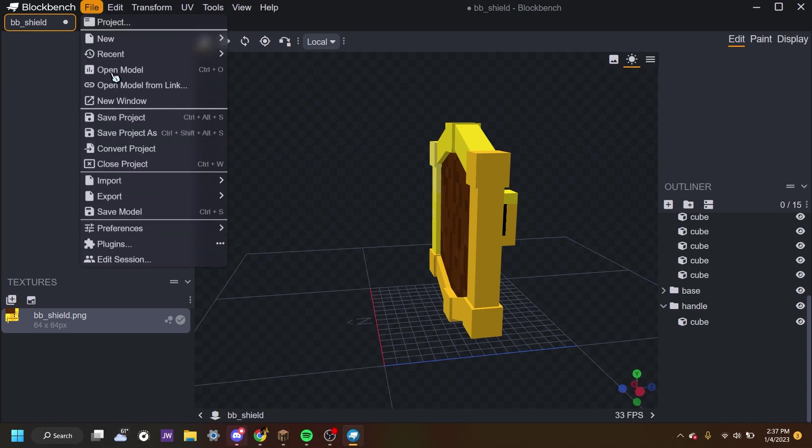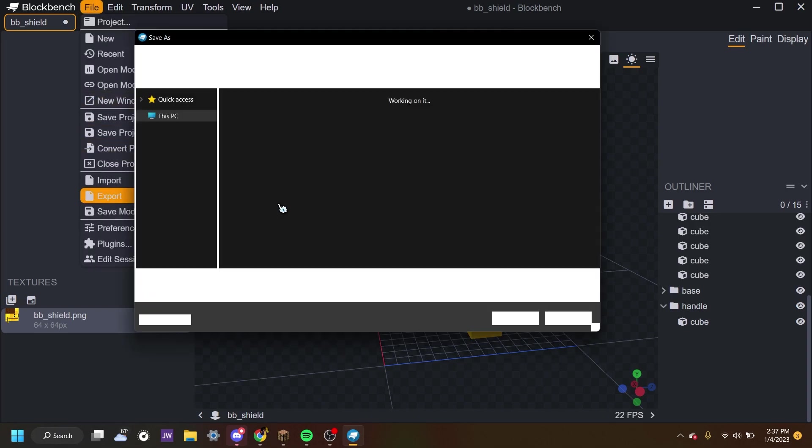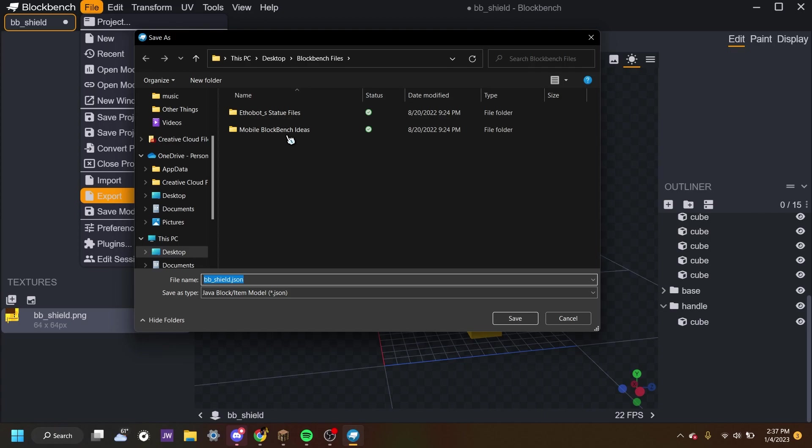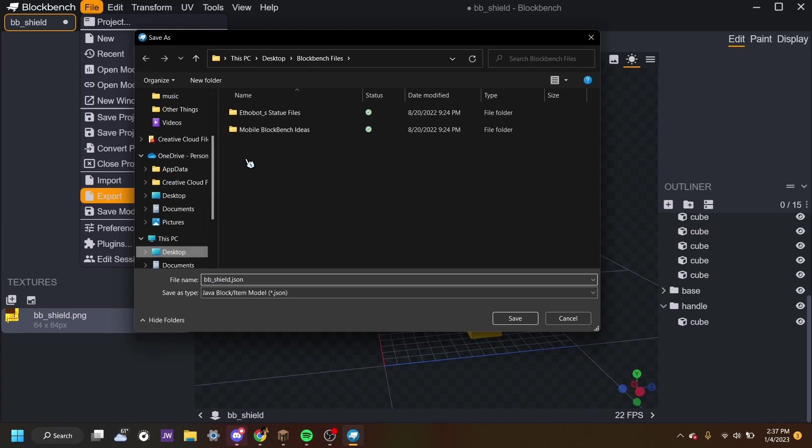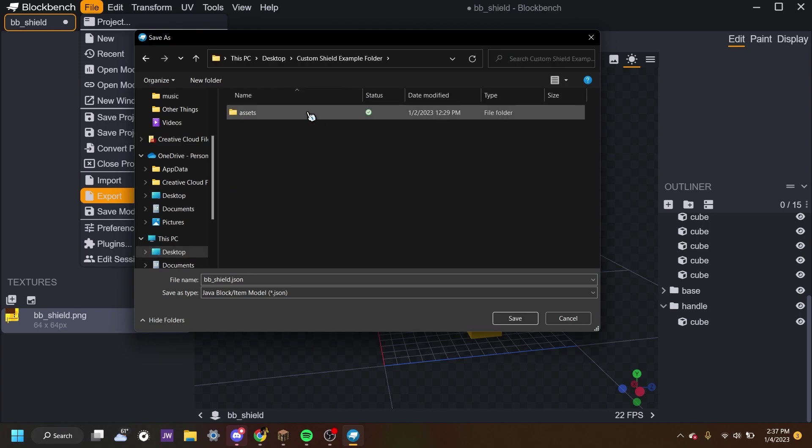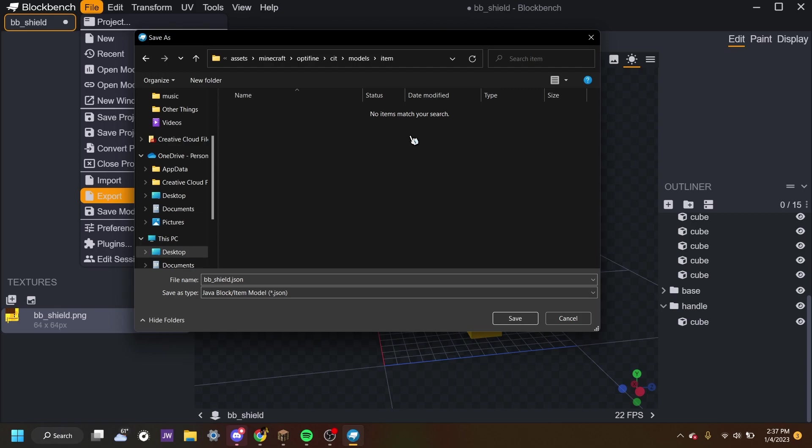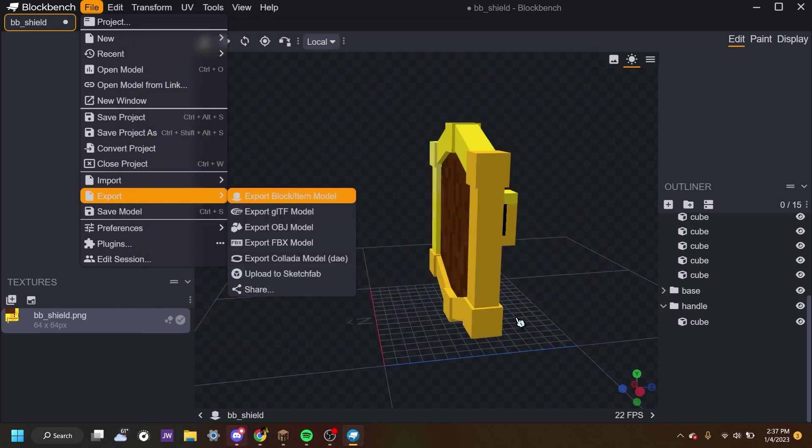Now we must save the model. So export, export, export, I know. And where is it? Oops that's secret files. Don't go in there. Custom shield example folder. We go in there. Go to assets, go to model, Minecraft, Optifine, CIT, models, item. And there we go. We'll save it into there.